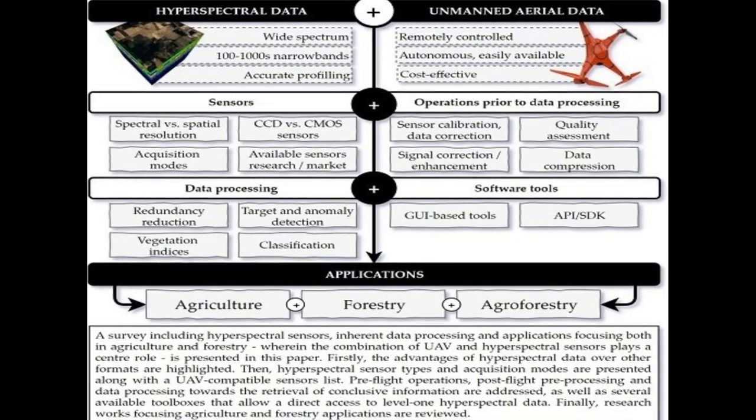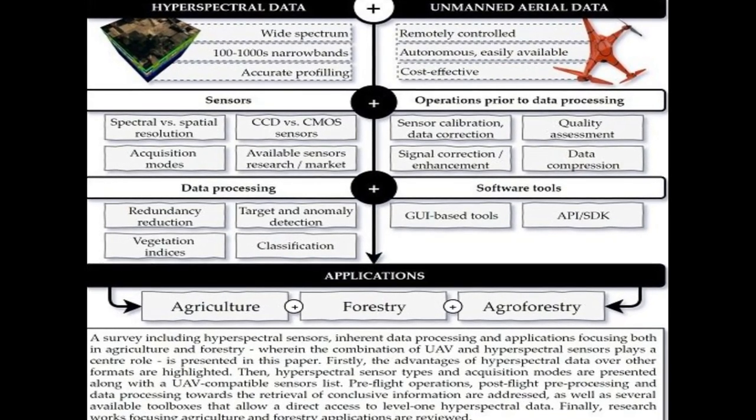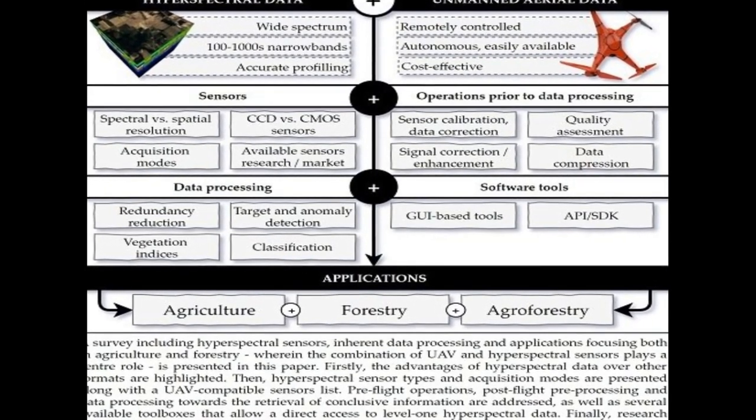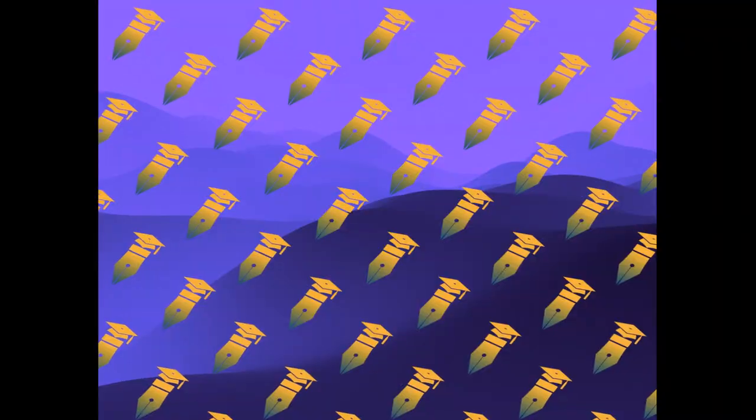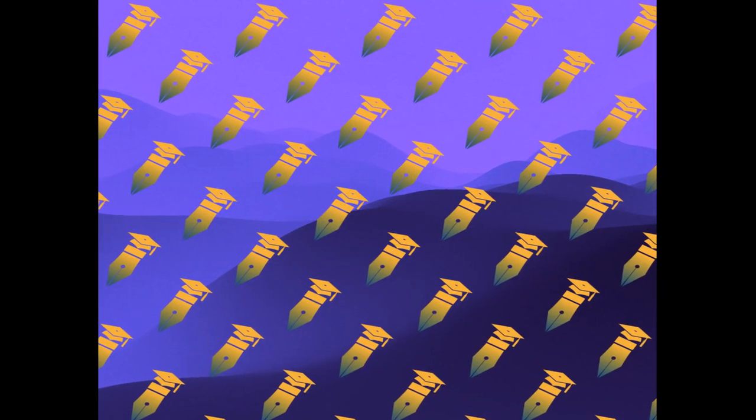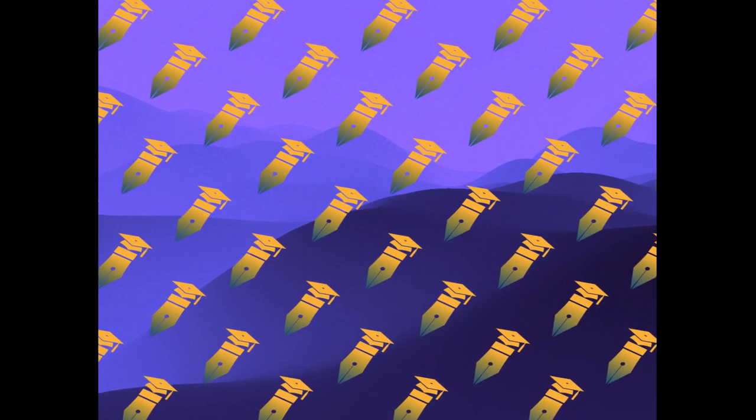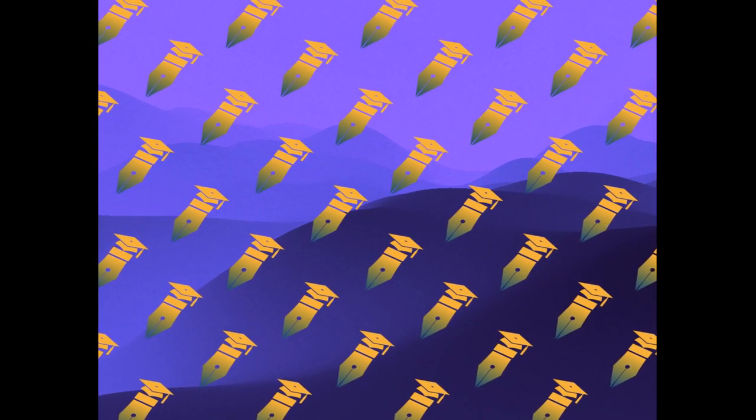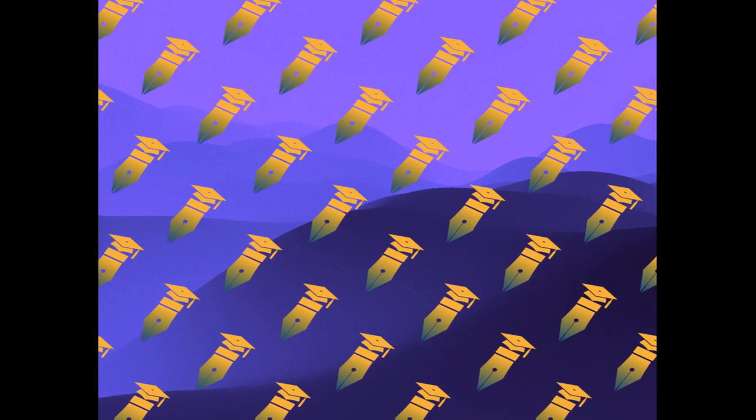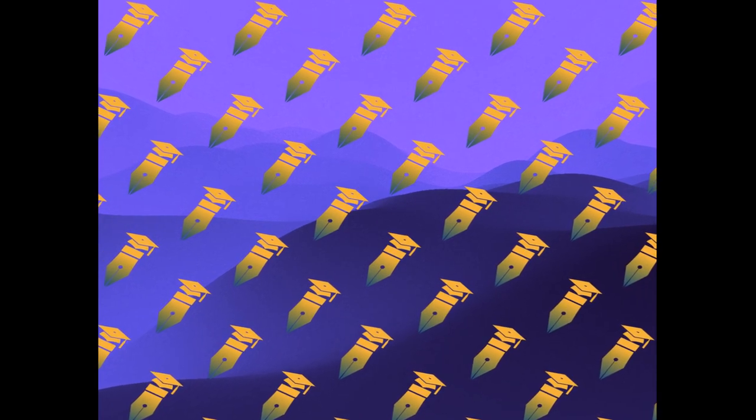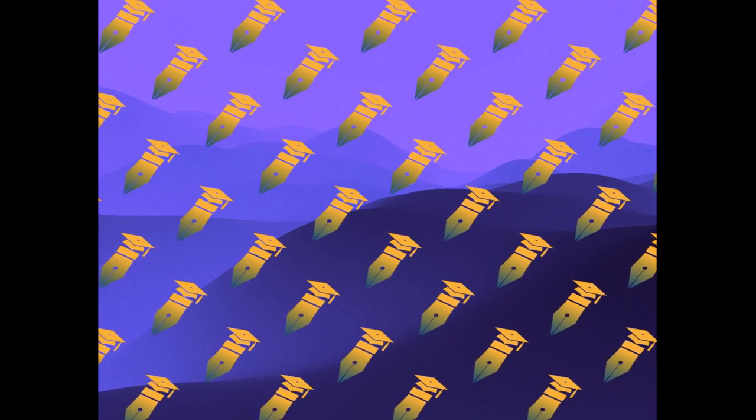This paper presents a survey on hyperspectral-based remote sensing supported by UAV platforms. Hyperspectral sensors provide more spectral range and precision than traditional imagery, making them useful in agroforestry applications.